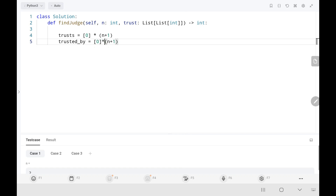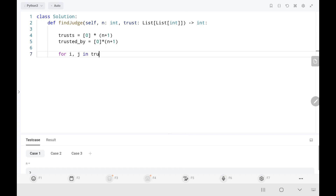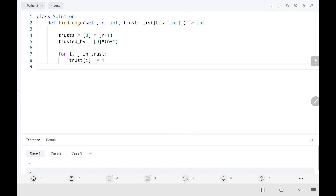Why are we creating n plus one? Just to avoid index zero, since we know the question starts from one to n — we are just avoiding the zeroth index. Now I am going to run a for loop. I am going to increase the particular index value by one whenever I see a trust relationship, and I am also going to increase the trusted-by list as well.